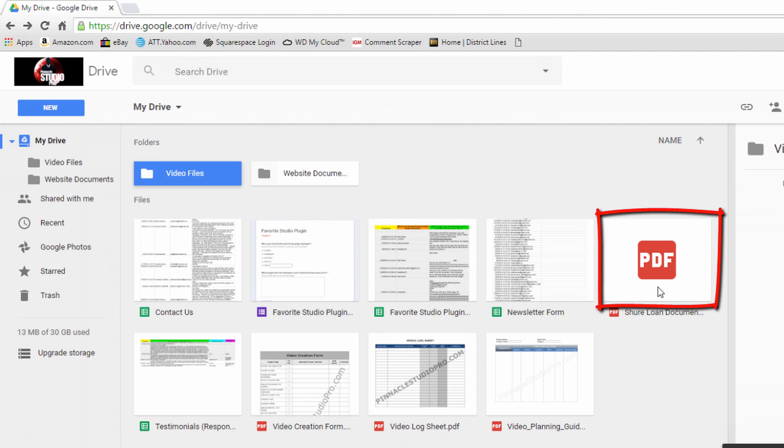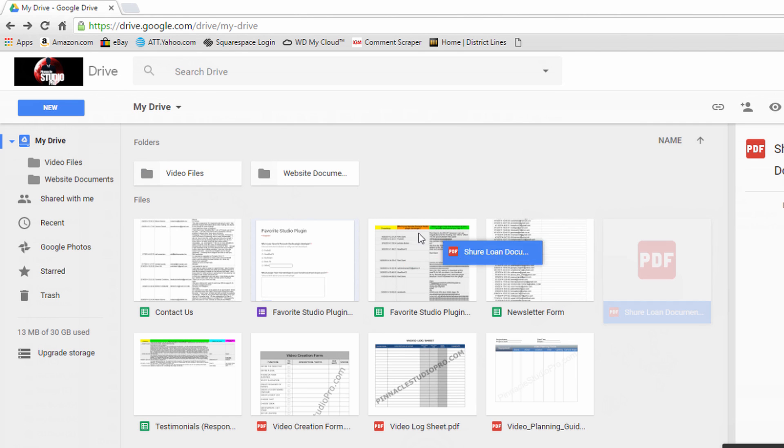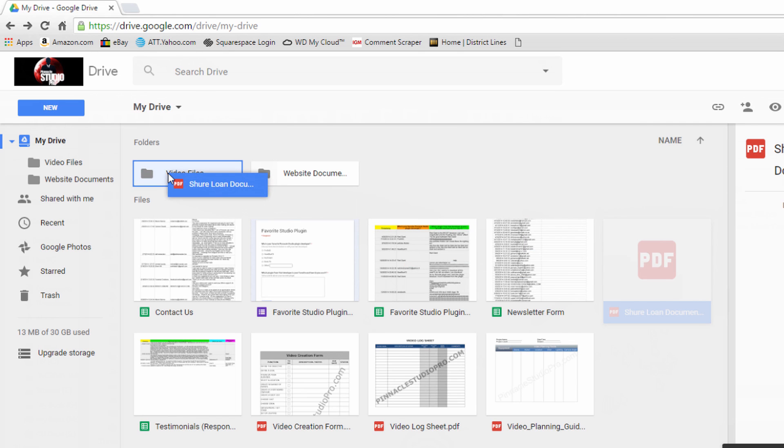And boom, there it is. If I want to put a file into one of the folders that I've created, guess what I can do? Yeah, that's right. I can drag it over to that folder.